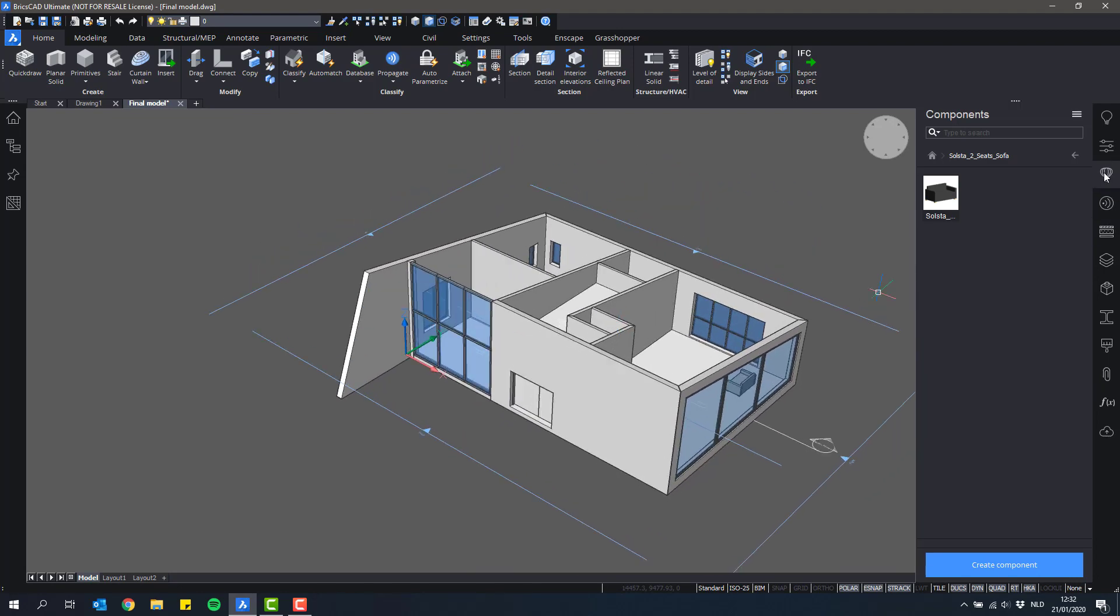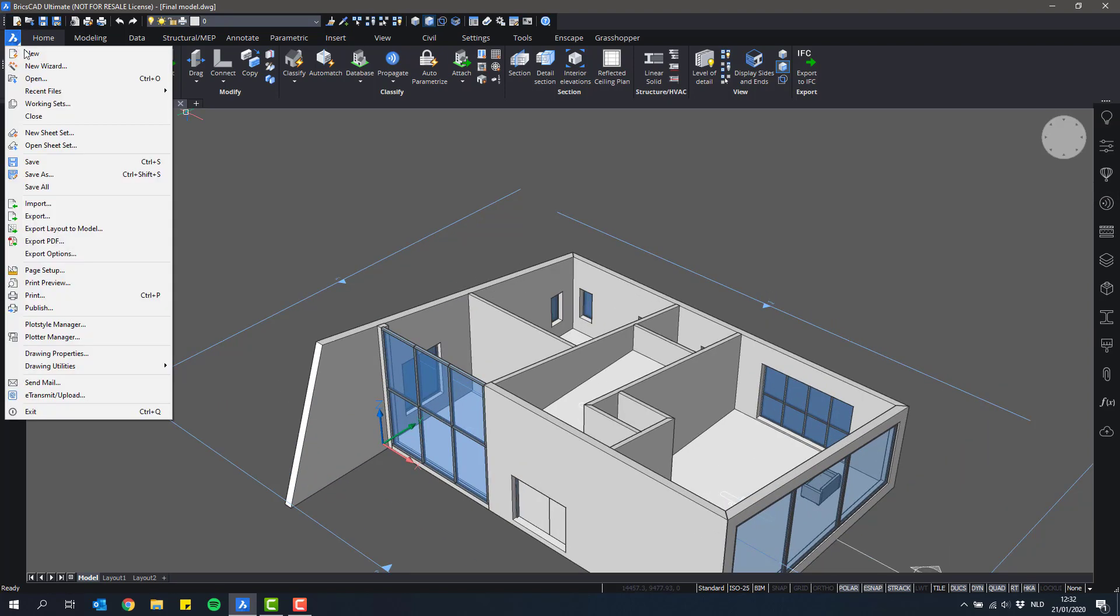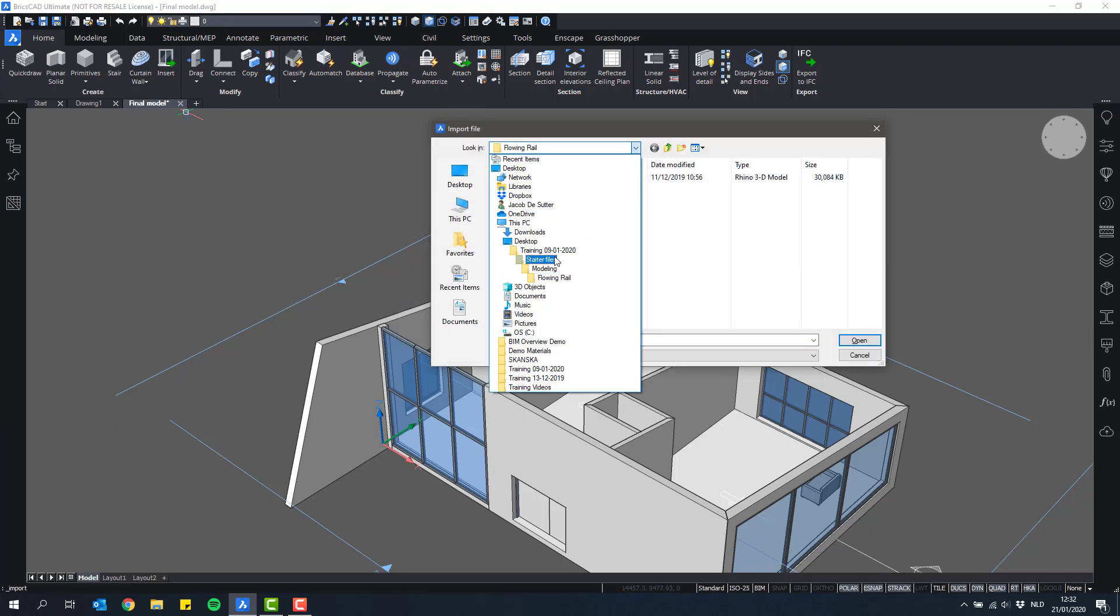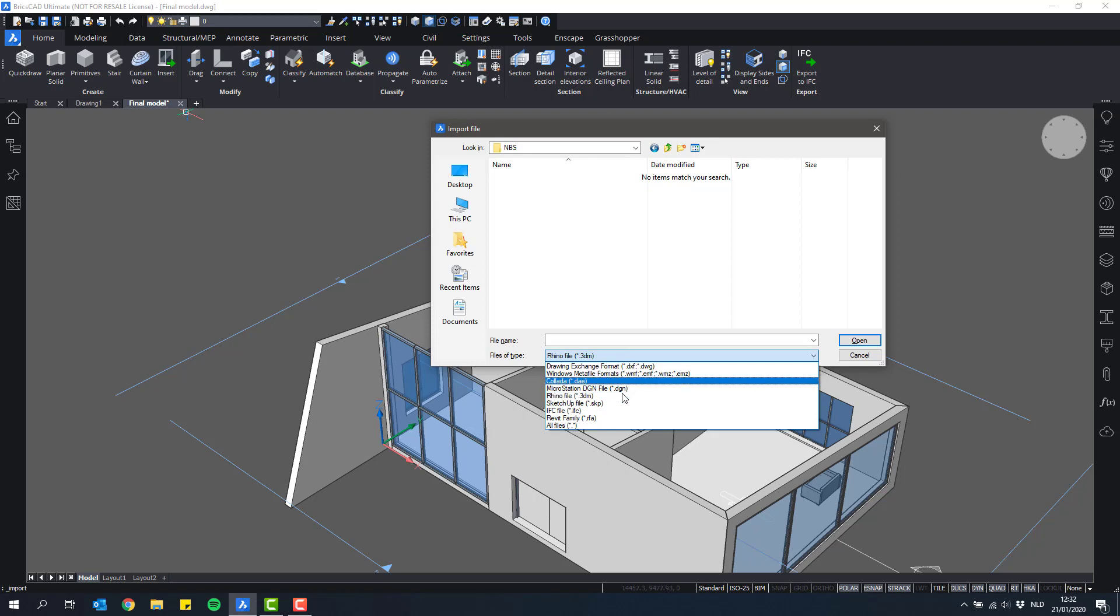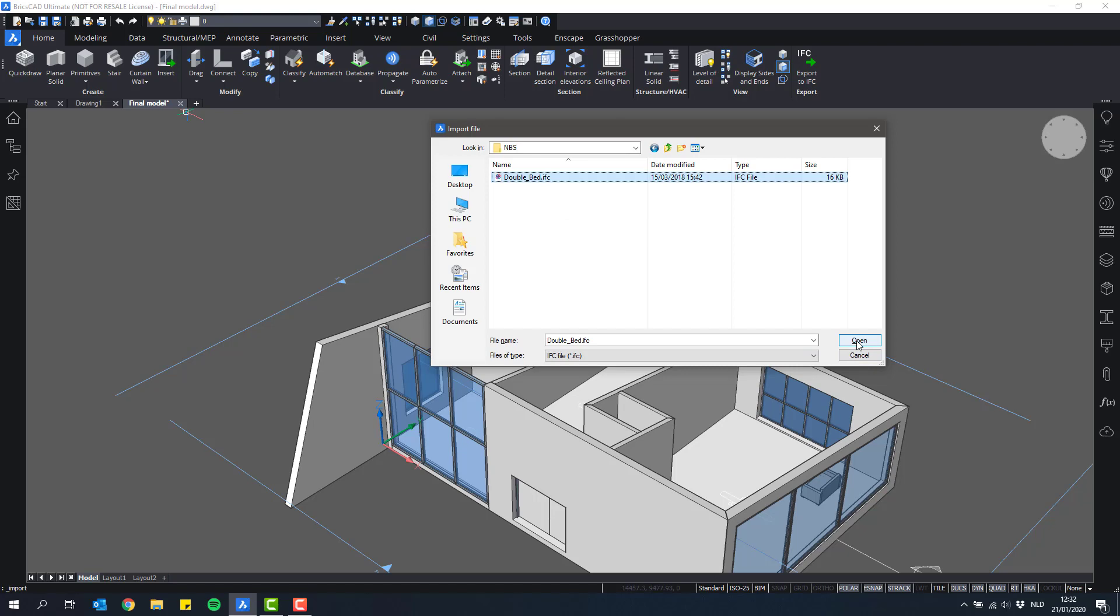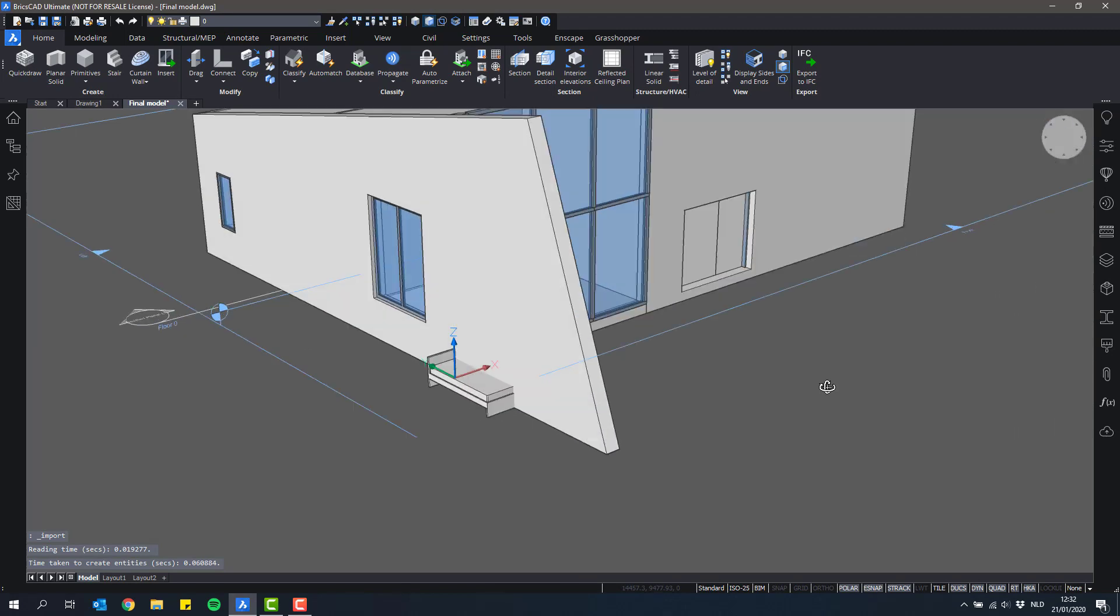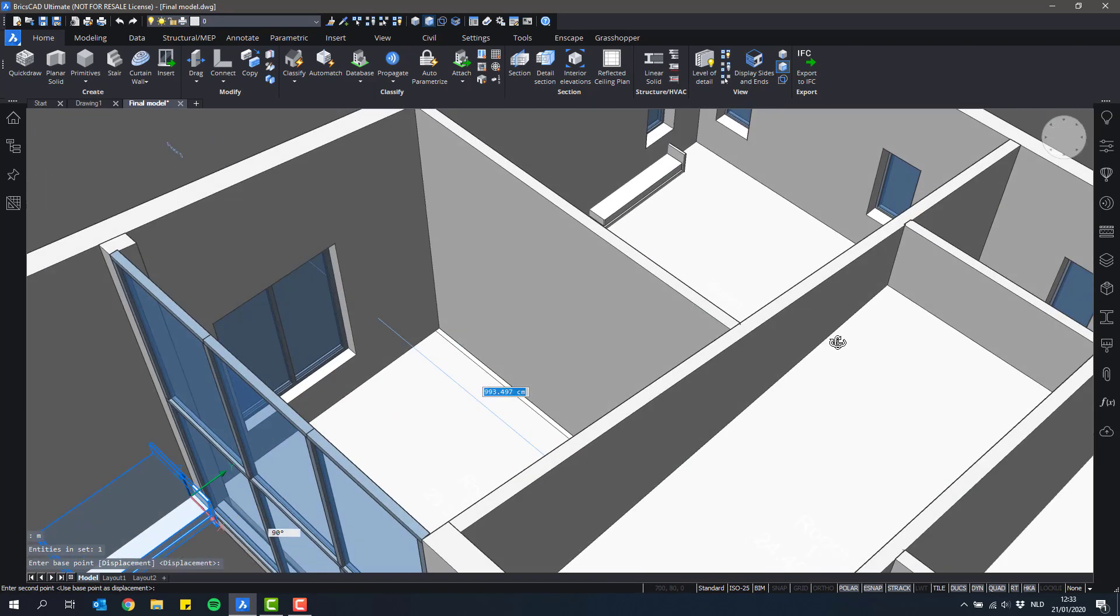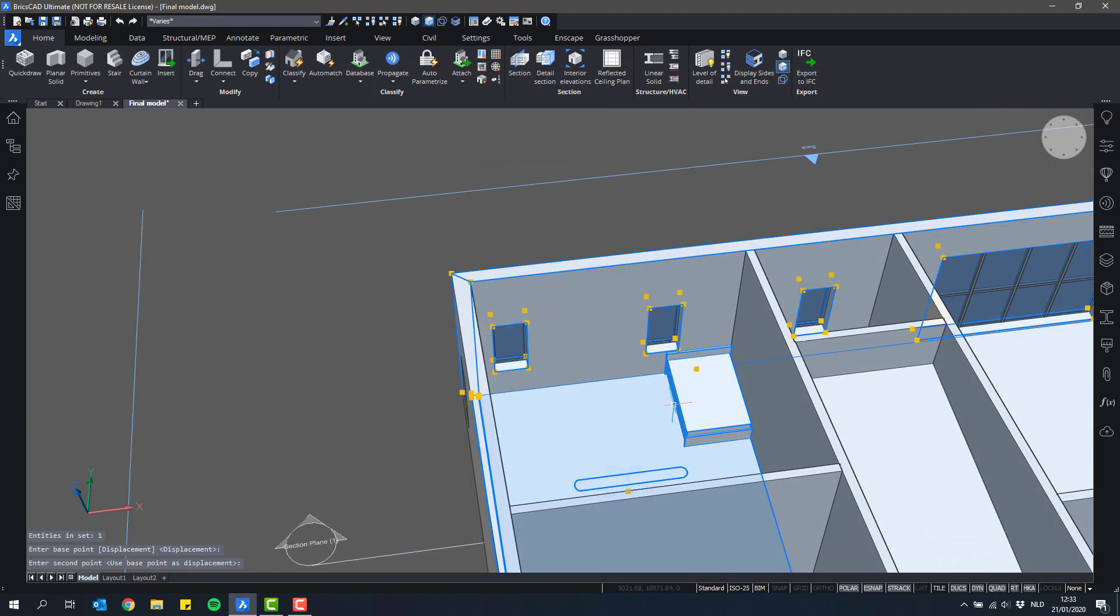It's also possible to import IFC files. For this we'll have to use the import tool. So I'll click import and go to the collaboration folder. There's this NBS folder that should contain an IFC file just of a component. Now when we insert it or import it, it will be automatically imported at the origin. So we still have to replace it manually. Like this for instance.